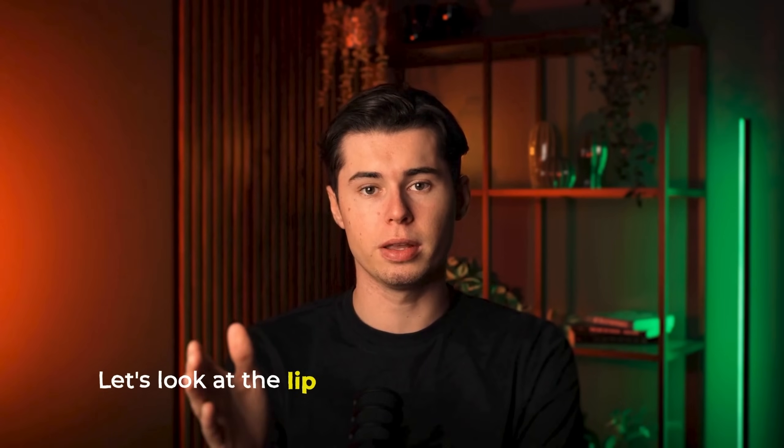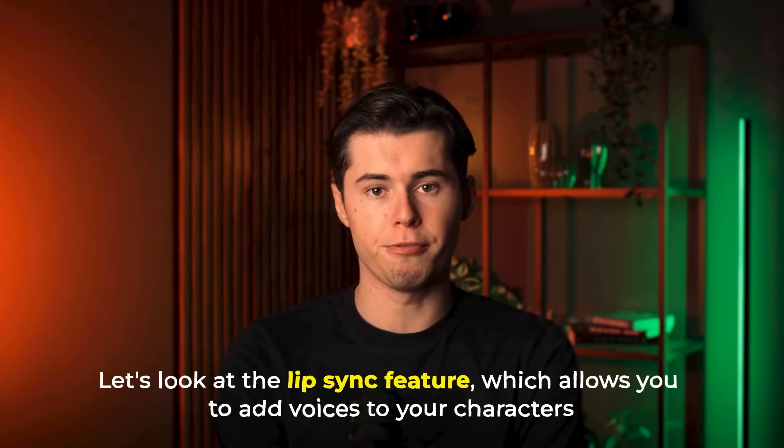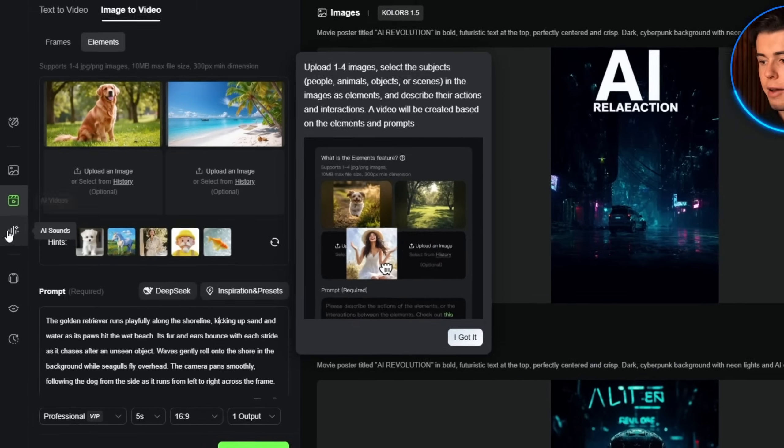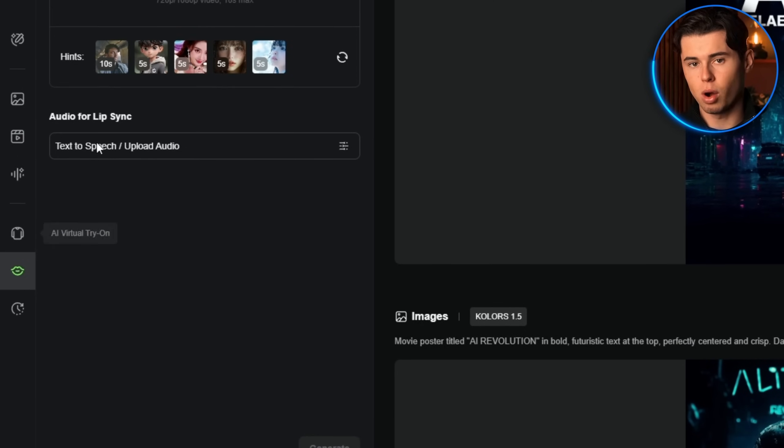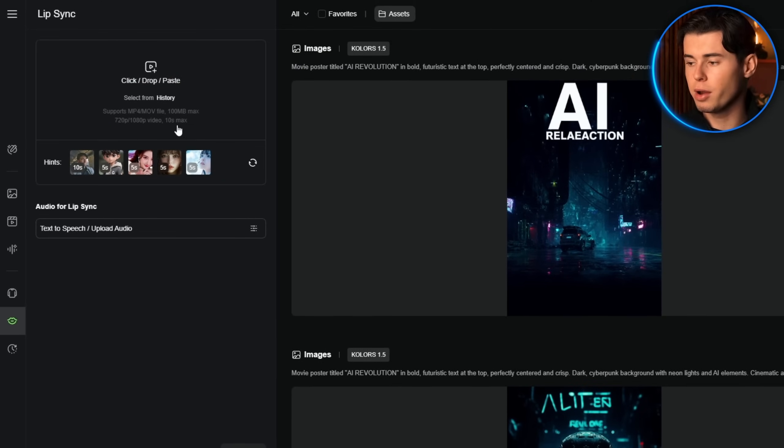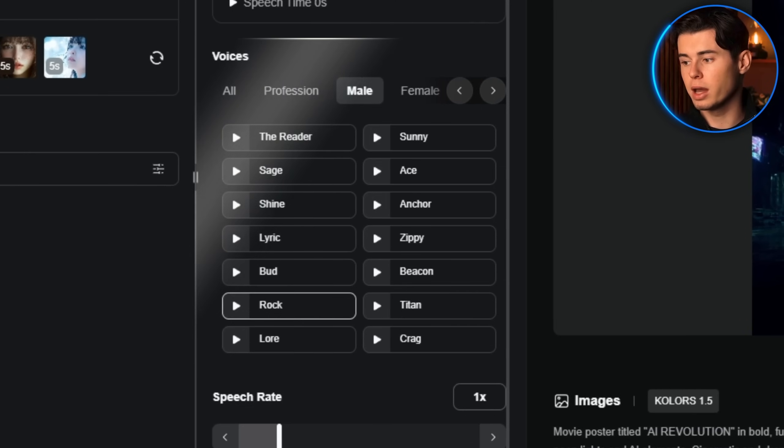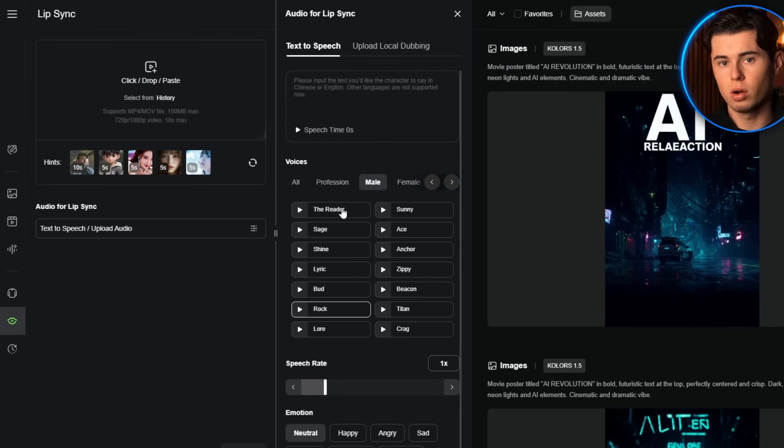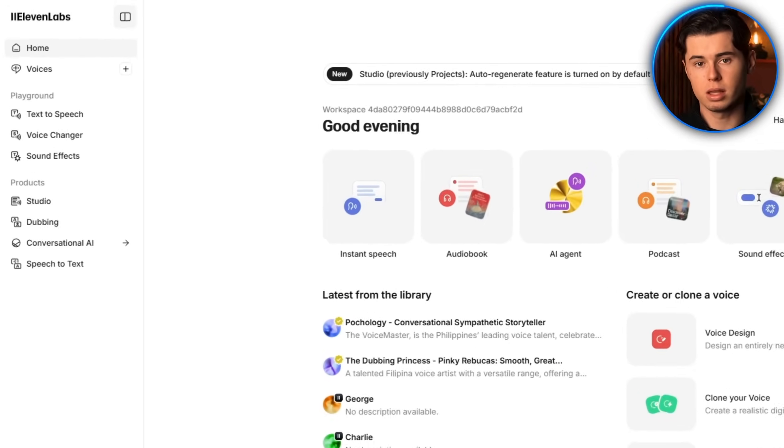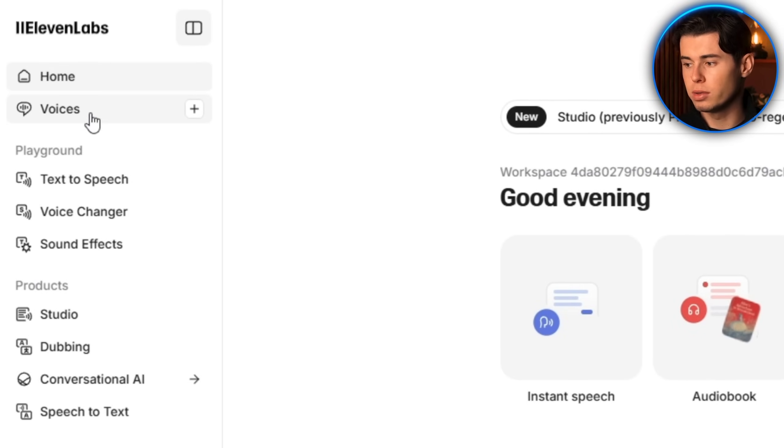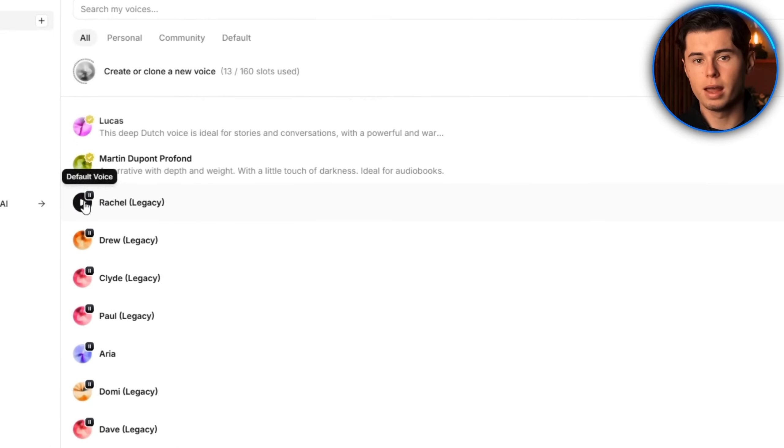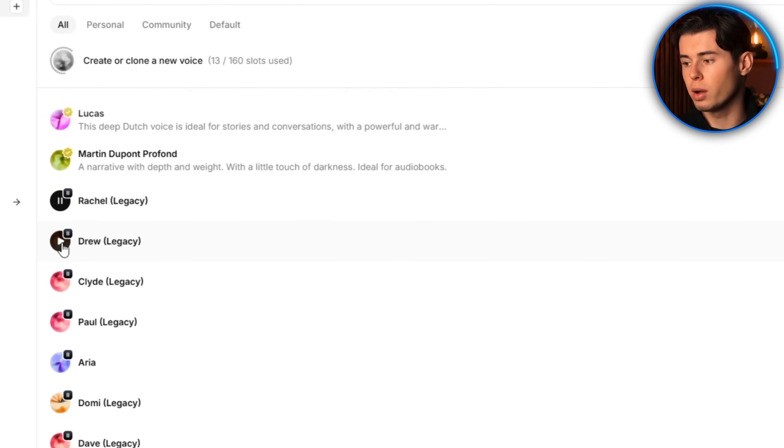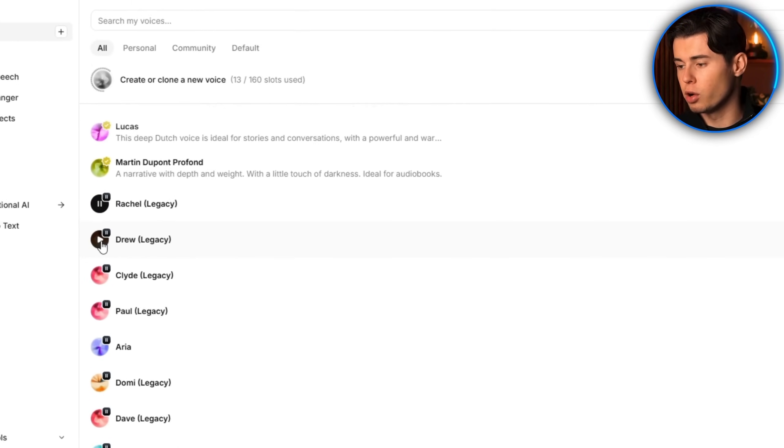Next, let's look at the lip sync feature which allows you to add voices to your characters. After generating your video, click on the lip sync button below it. You can either type what you want the character to say and choose from various AI voices or upload your own audio file. While Kling has its own voice options, I personally prefer using Eleven Labs for my voiceovers because the quality is just on another level. Eleven Labs offers incredibly natural sounding AI voices that can add that extra layer of professionalism to your videos.